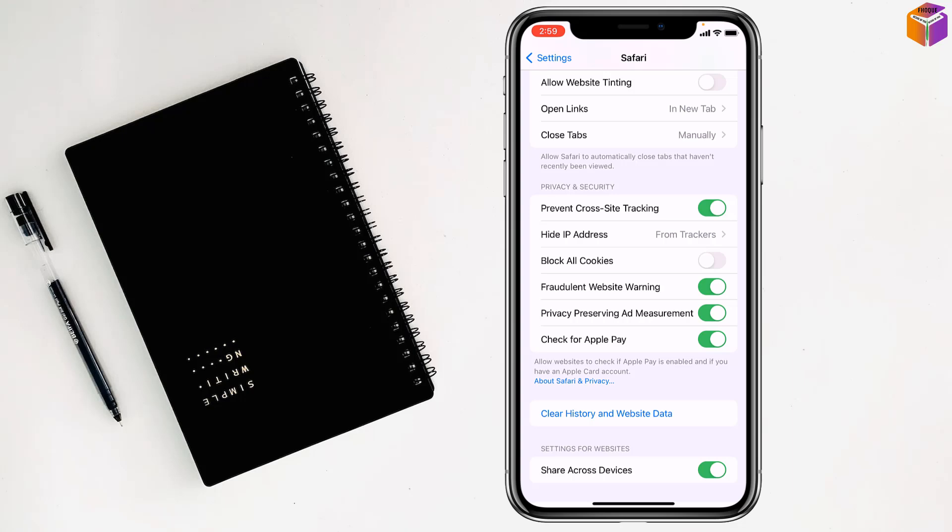So friends, like this, if you want, you can enable cookies on iPhone or iPad. If you face any problem, feel free to ask me in the comment box. I will try to give an answer as soon as possible.